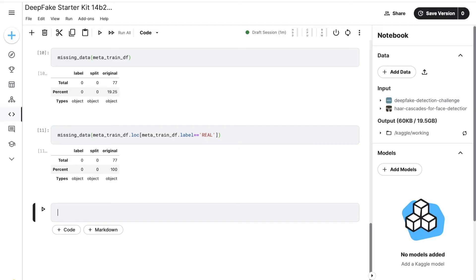To check this hypothesis, we call missing_data on a subset of meta_train_df using the .loc method to select only rows where the label column equals 'real'. The resulting data frame subset is passed to missing_data, which returns a transposed summary showing the number and percentage of missing values per column along with data types. This is useful for investigating data quality and completeness for specific categories, in this case examining missing data for the real label subset.